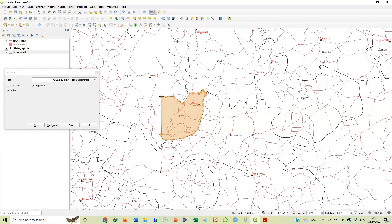If this is a forest reserve, in the same way you can calculate the area. If it's a landed property or anything whatsoever that is a polygon, no matter how irregular the shape is, you can follow the same procedure and obtain the area using QGIS. You can see that this is quicker and faster than if we were to go physically to the ground with a survey crew.